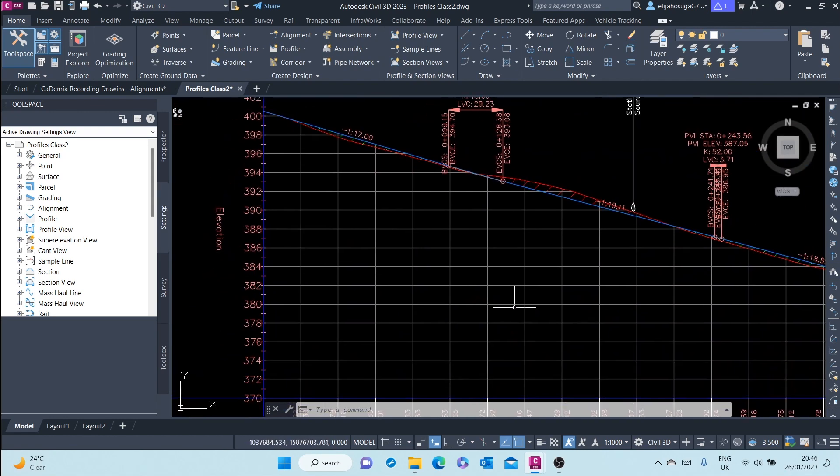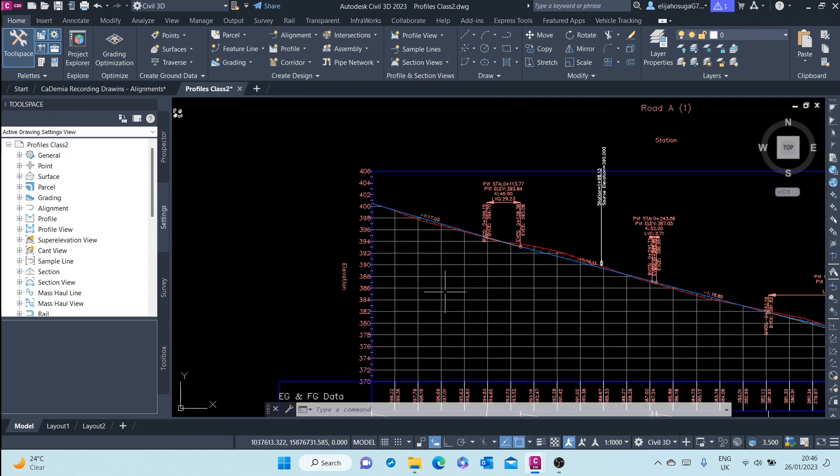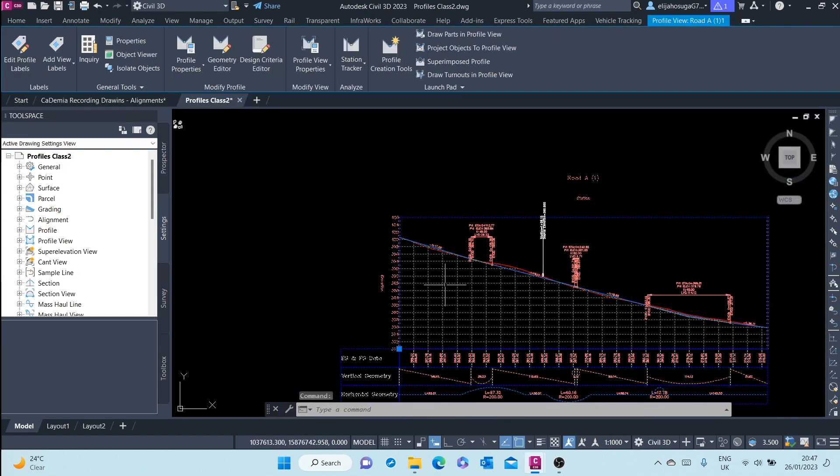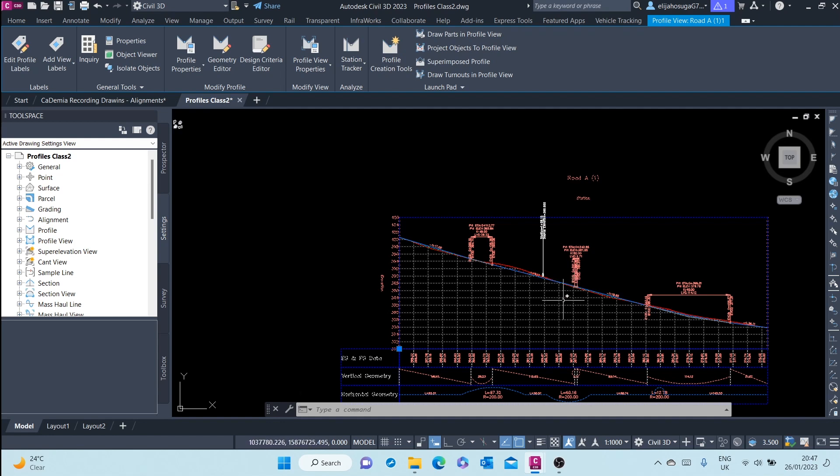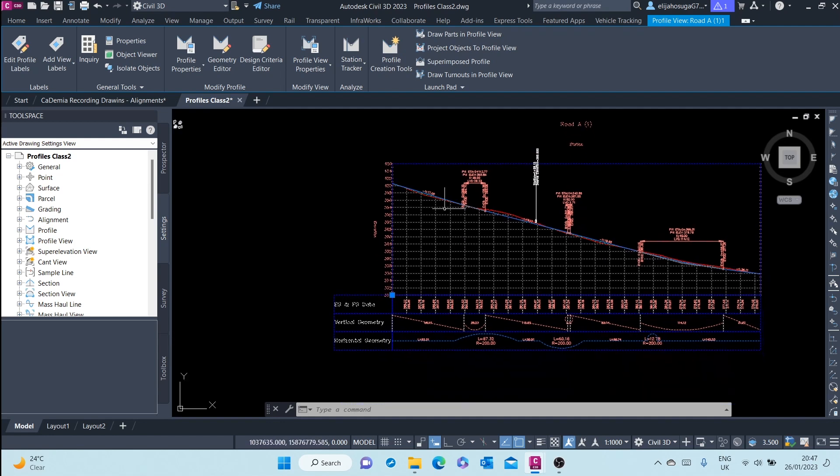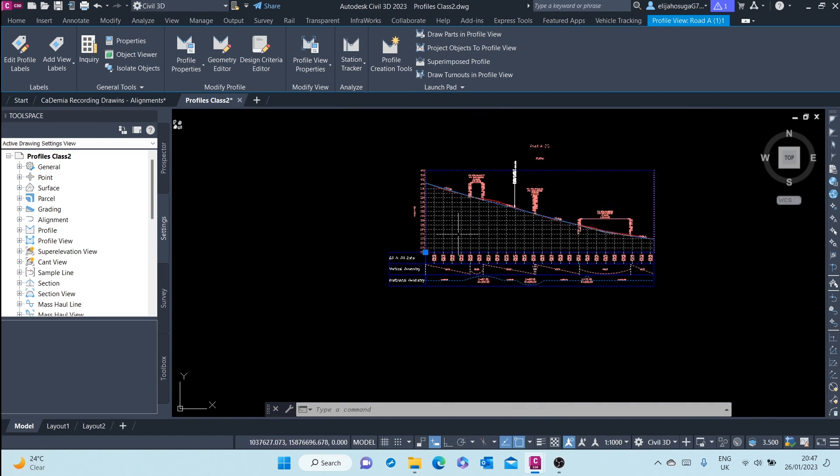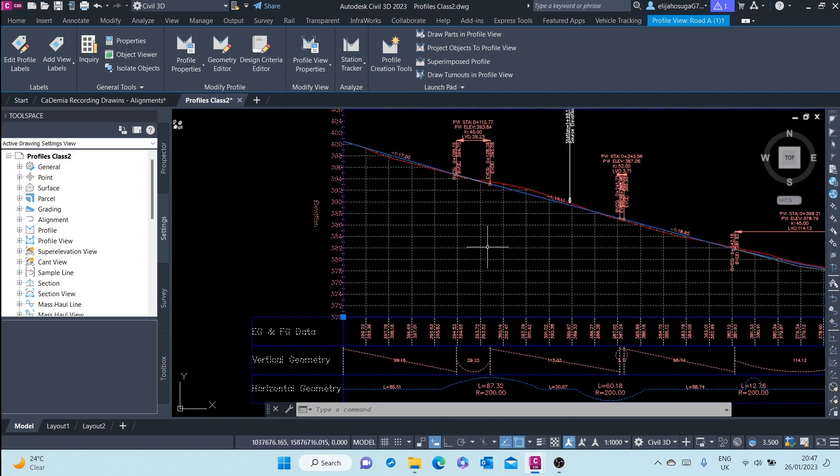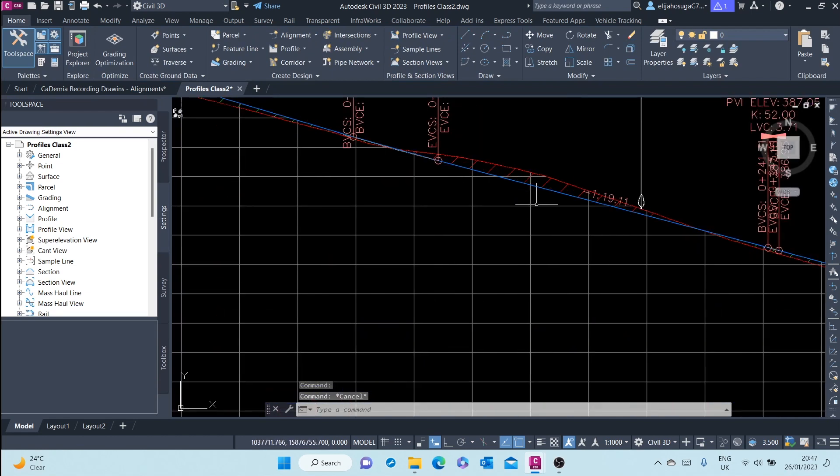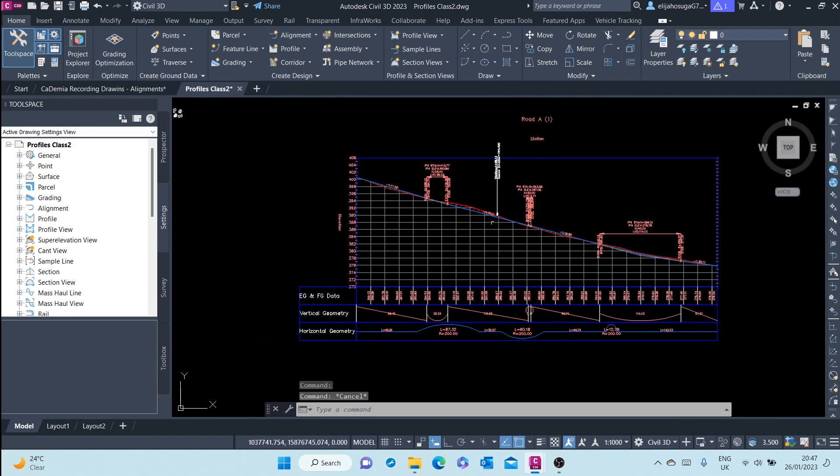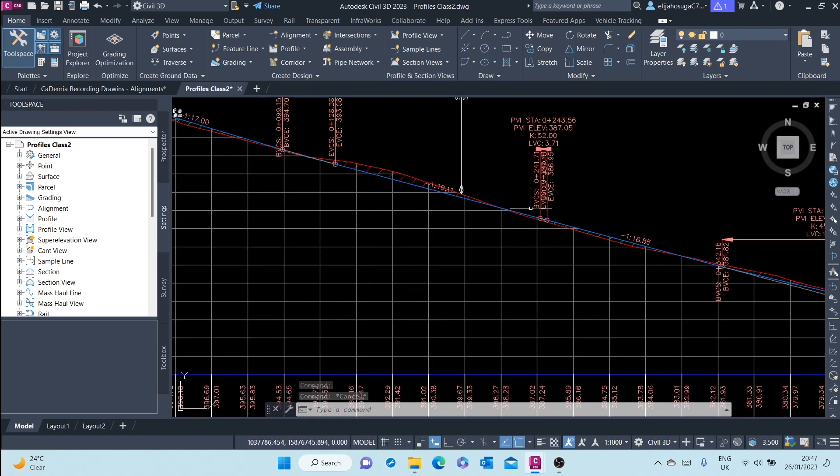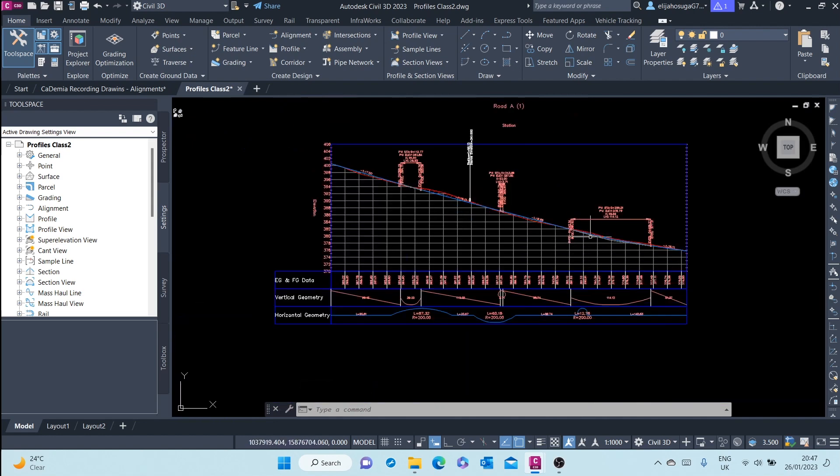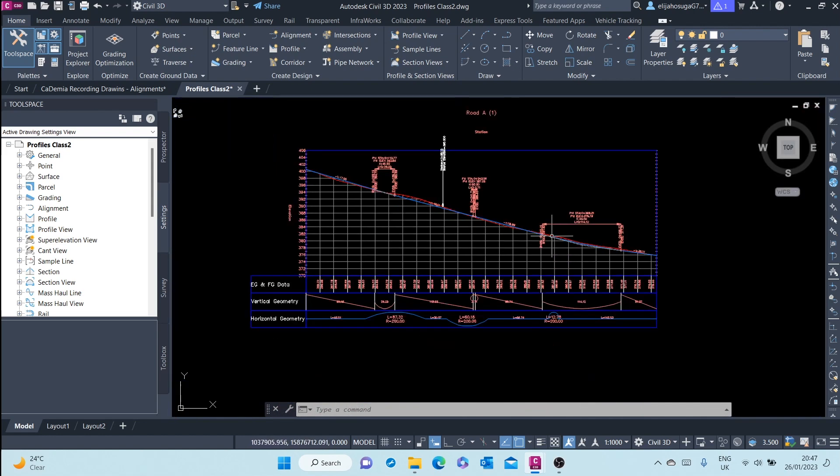Whatever you see in grid, this is what is called a profile view. Many people confuse between a profile view and a profile. Whatever I've selected is the profile view. This is what houses the profile. The profiles are this line that represent the surface geometry or the intended finished ground surface geometry.